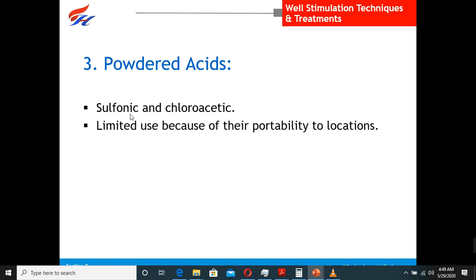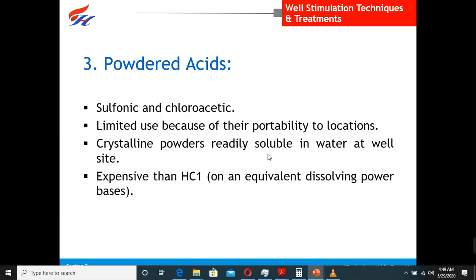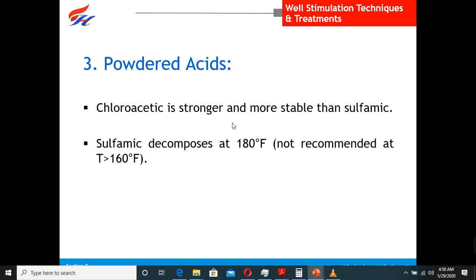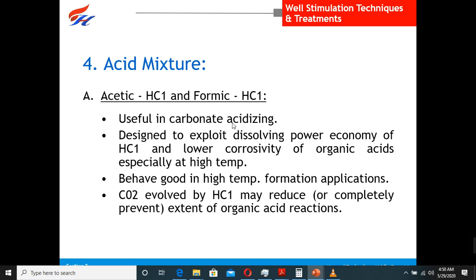We also have powder acids — sulfonyl chloroacetic acid — in crystalline powder form, readily soluble in water at the coil site, but more expensive than HCl, making it less viable. Sometimes combinations such as acetic acid with HCl, or formic acid with HCl, are used in carbonate acidizing.